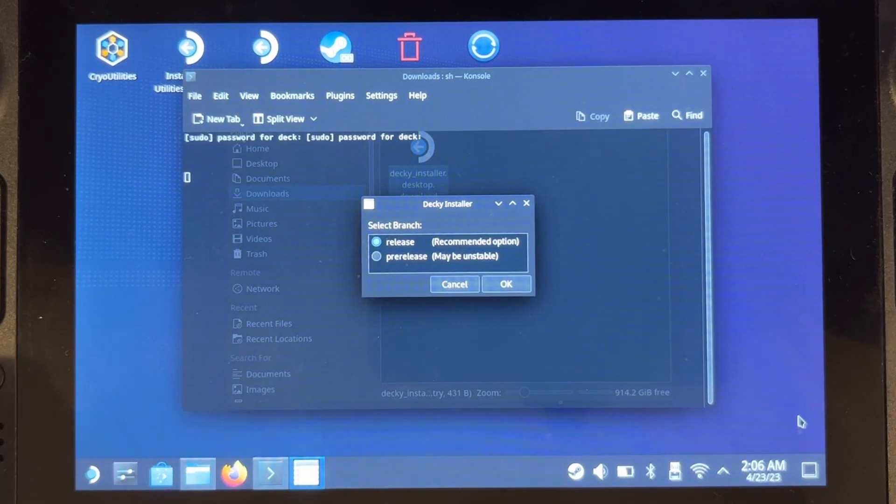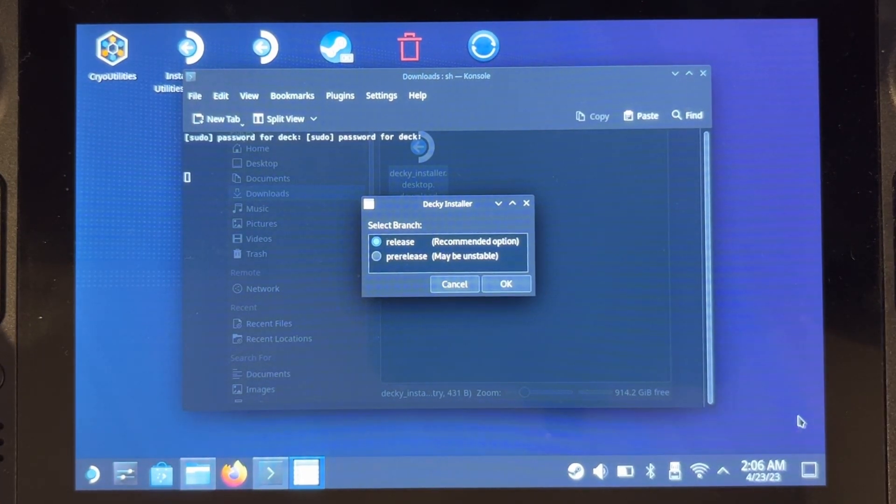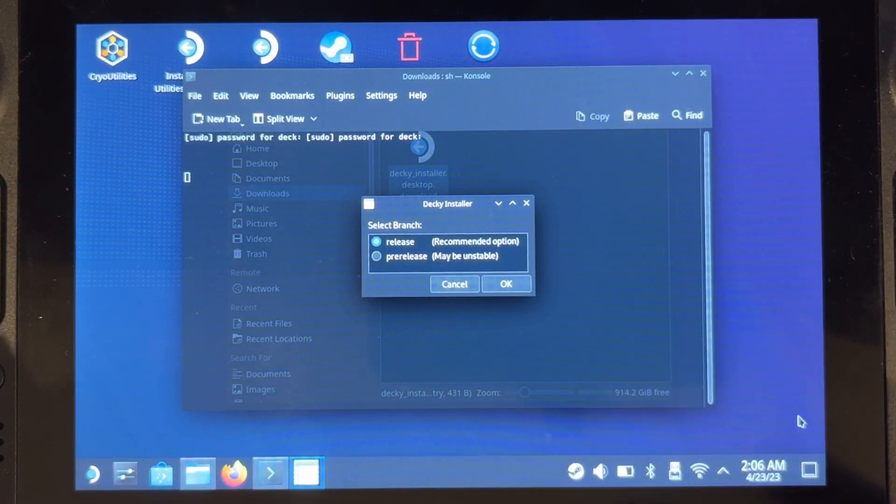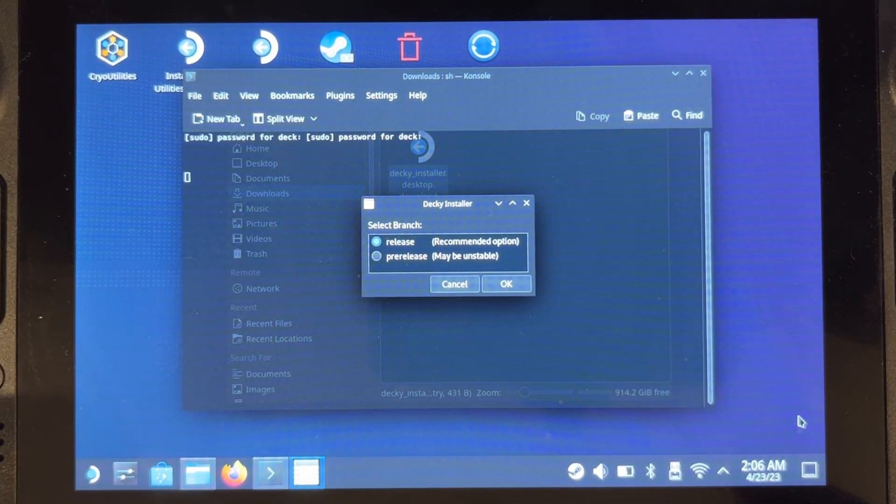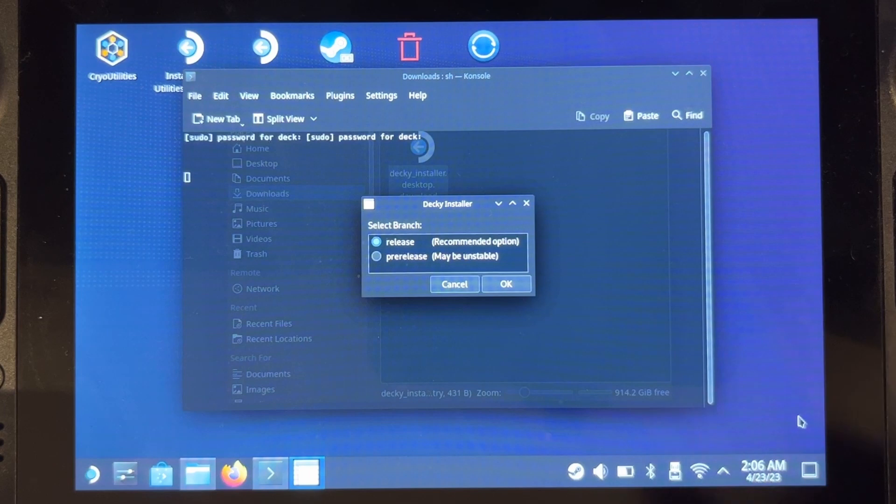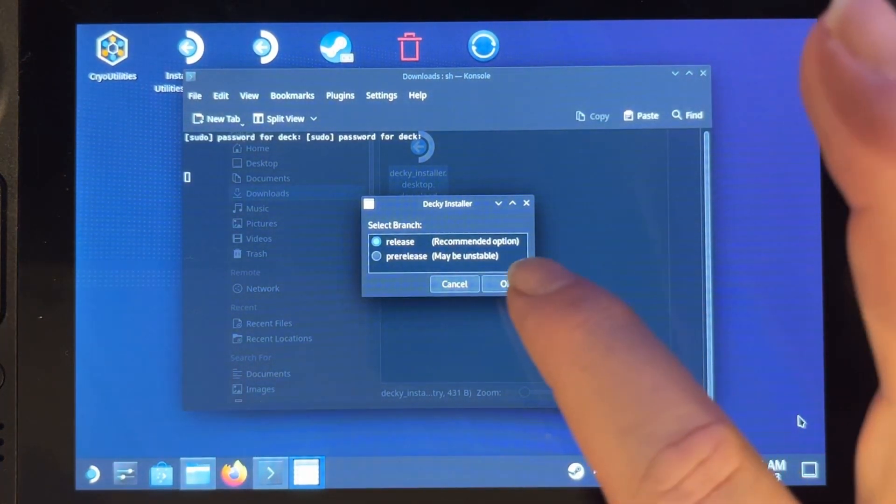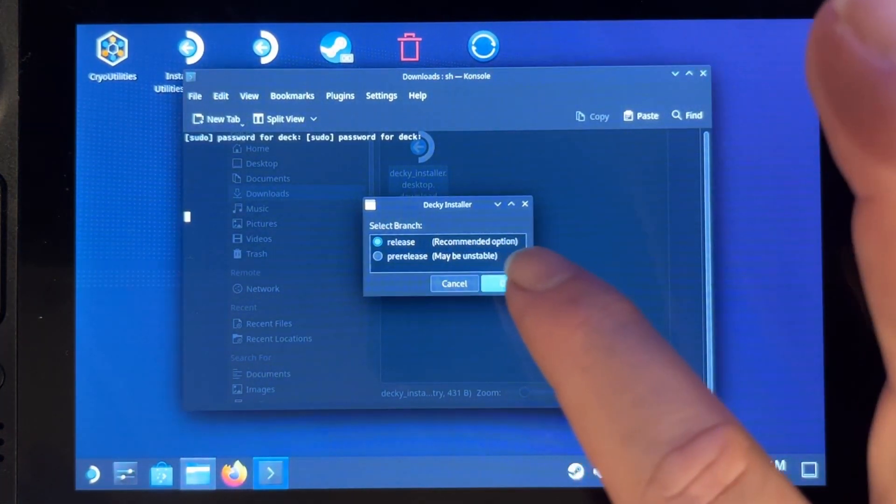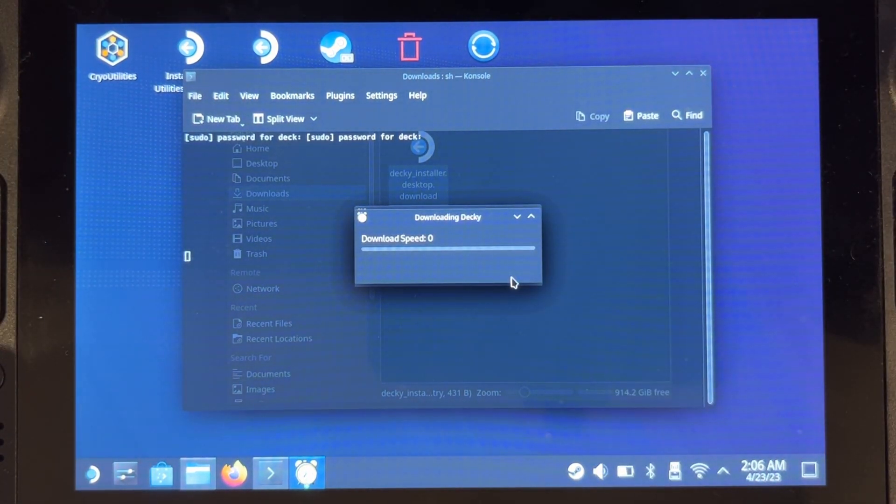If you've already got this software installed, then this does give you the option to actually uninstall it by running the installer. However, I don't have it installed, so what I want to do is I've got the option of either the release or the pre-release. I want something more stable so I'm going to go with the release version and then it will install.